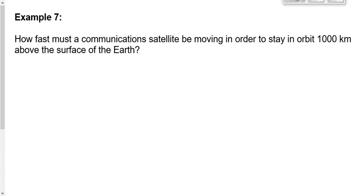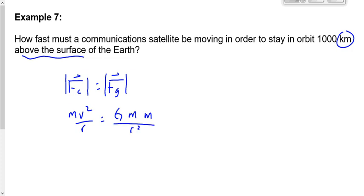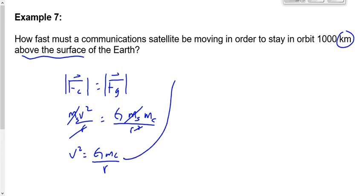Here's example one: how fast must a communication satellite be moving to stay in orbit 1,000 kilometers above Earth's surface? Note it's in kilometers and it's above the surface — so we need the distance from Earth's center, meaning we add that to the radius of Earth. It's a satellite, so FC = FG. We don't use m·g because we don't know g at that altitude. The satellite mass cancels, r cancels, leaving V = √(G·Mc / R).